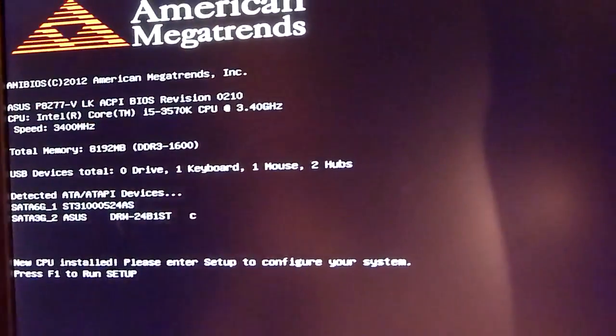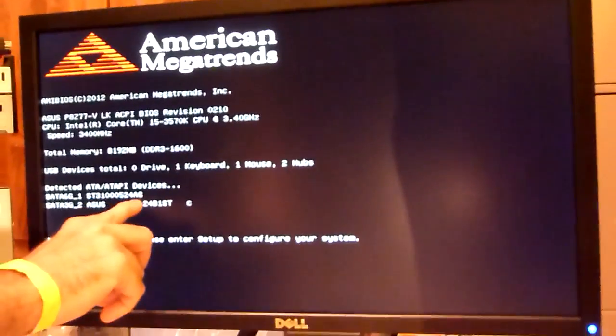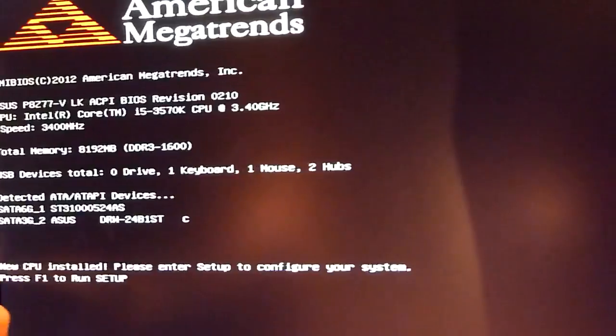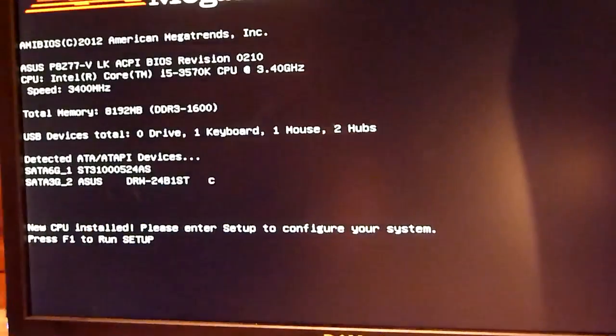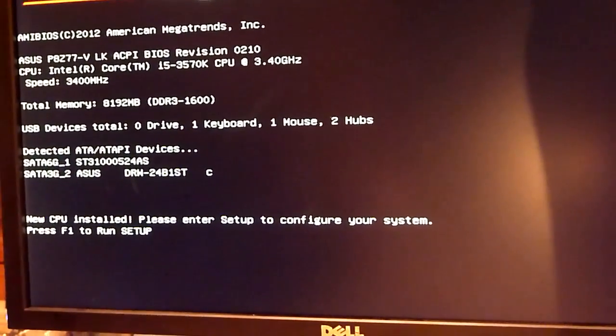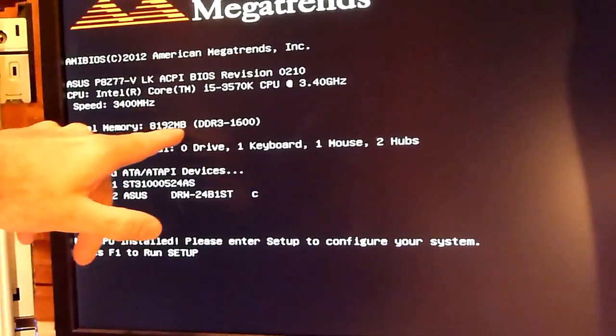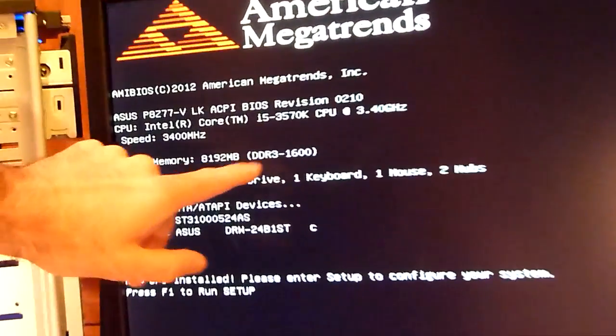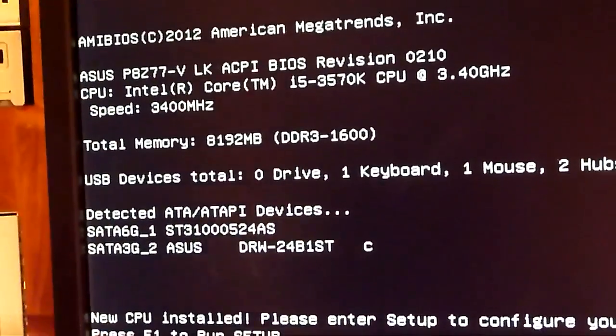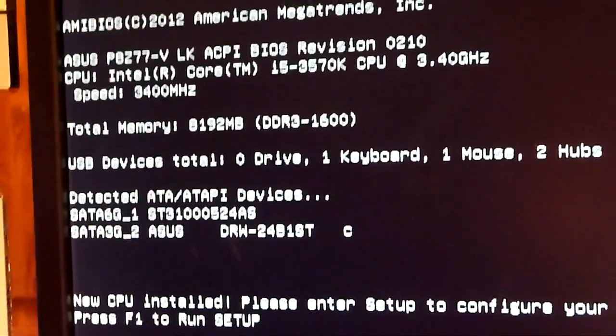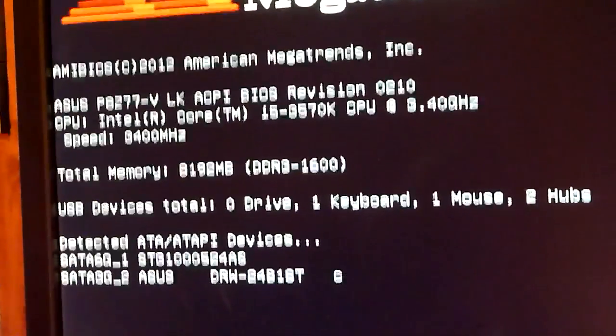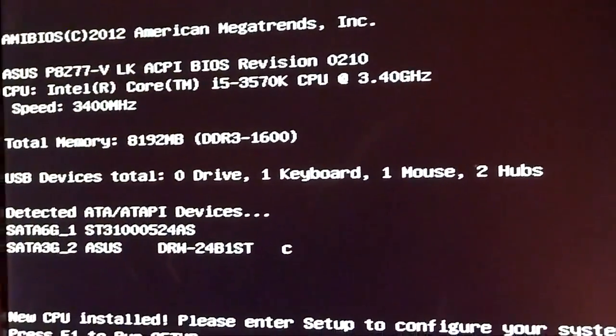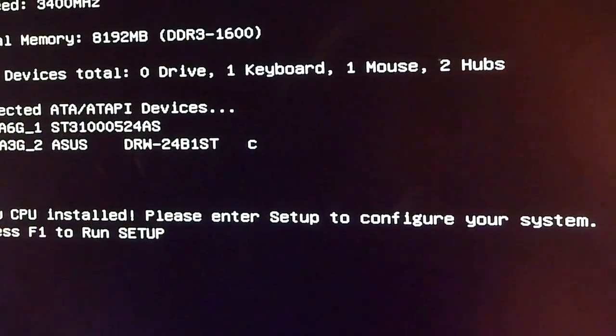Here it's telling us that it found our hard drive and our DVD drive. New CPU installed, please enter setup to configure your system. So this is telling us that so far everything looks okay. Additionally it tells us that it found our eight thousand megabytes or eight gigabytes of memory and that's fine. It's telling us that the speed of the processor is what it should be when it first gets set up. Now it's going to ask us to go into the BIOS. This is the BIOS - stands for basic input output system.